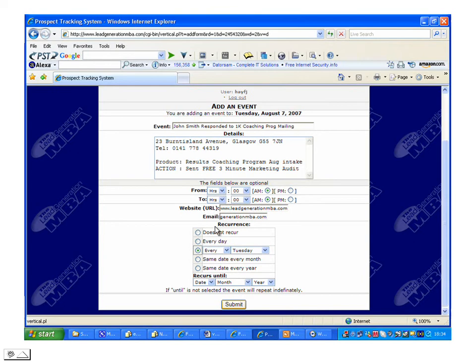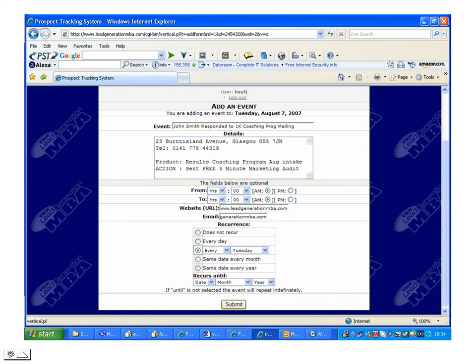Below their email address is the recurrence box, and this is how often you wish to follow up. Since the prospect was added on a Tuesday, we'd like to follow up every Tuesday. In other words, every time we log into the system, we will see all the prospects that have been added on previous Tuesdays to enable us to follow them up.